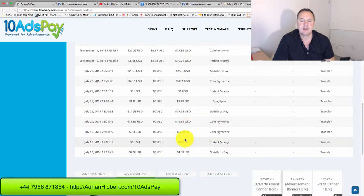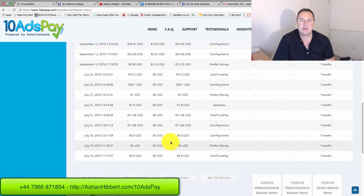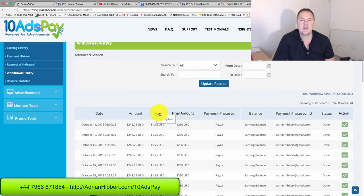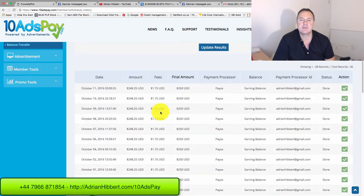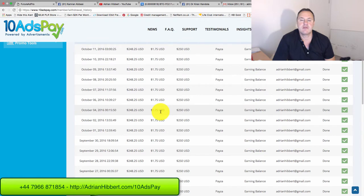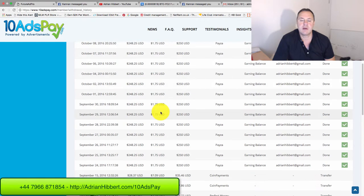Let's scroll down. Here we go. So I started withdraw around about, well, the 24th September was the first withdrawal.